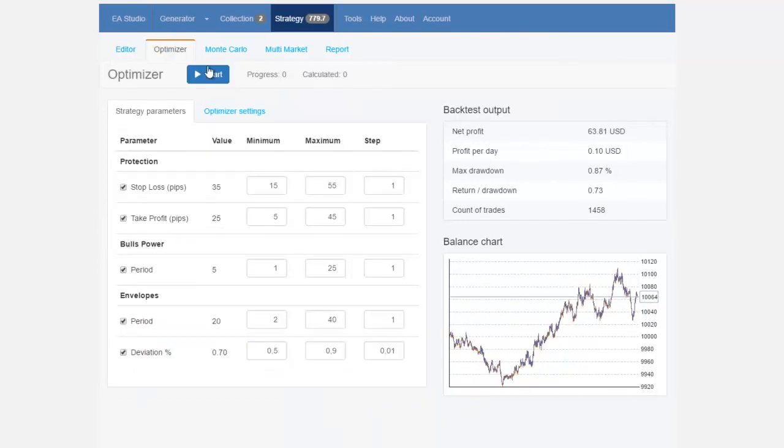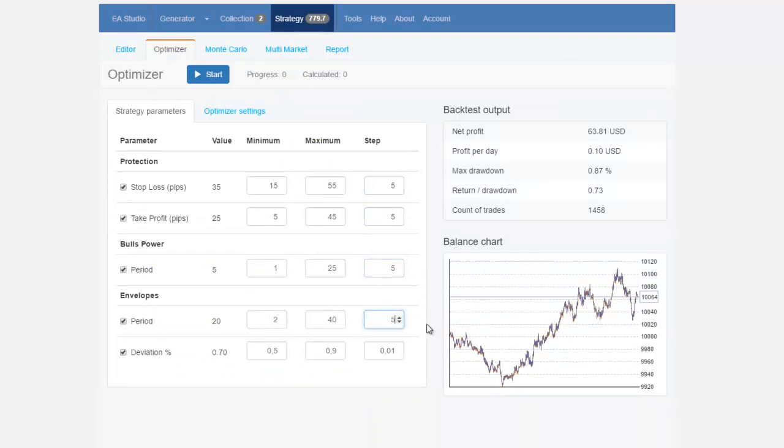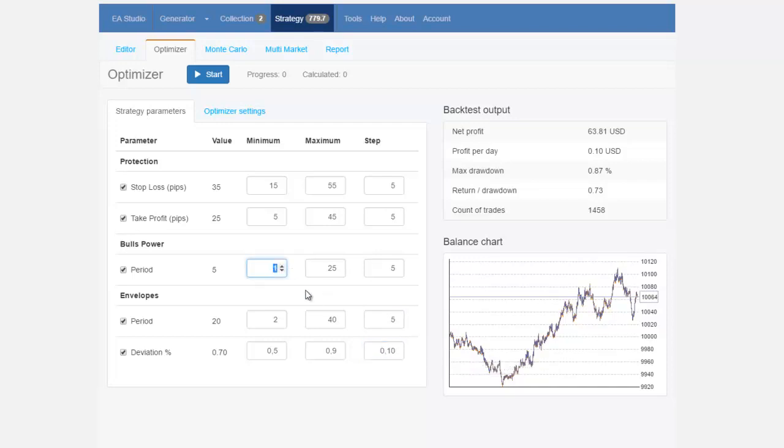When I go to the optimizer I need to change the steps to 5 so I will stay with round numbers. I consider round numbers when I'm using steps of 5 and 10 and also for the deviation percent I will use 0.10 and then also I need to change the minimum so here will be 5 and envelopes will be 5 and for the stop loss and take profit is alright this way.